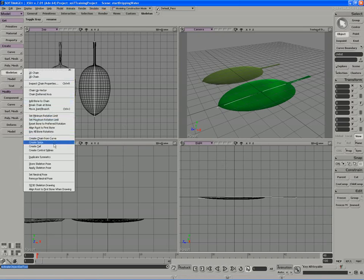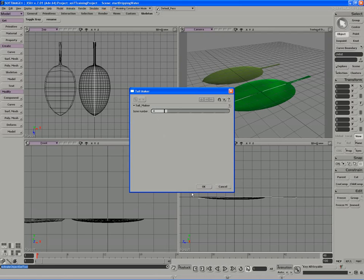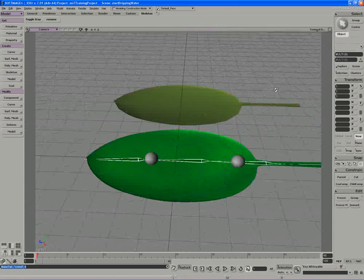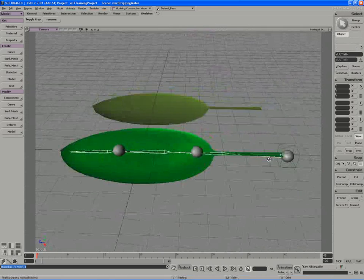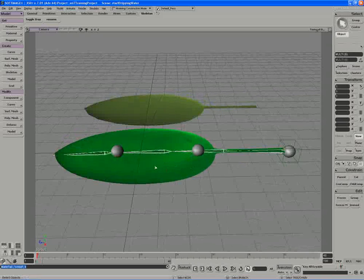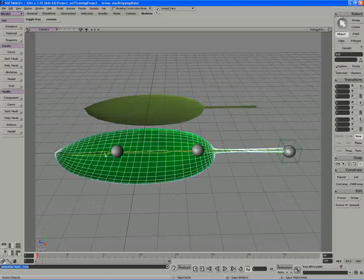From here, I'll go in and use the Create Tail tool and choose a very low number of bones to drive the envelope of the leaf. I'll press OK when I choose a bone number of four, and I get a very cool tail operator that I just need to connect my character to, or in this case, the leaf.